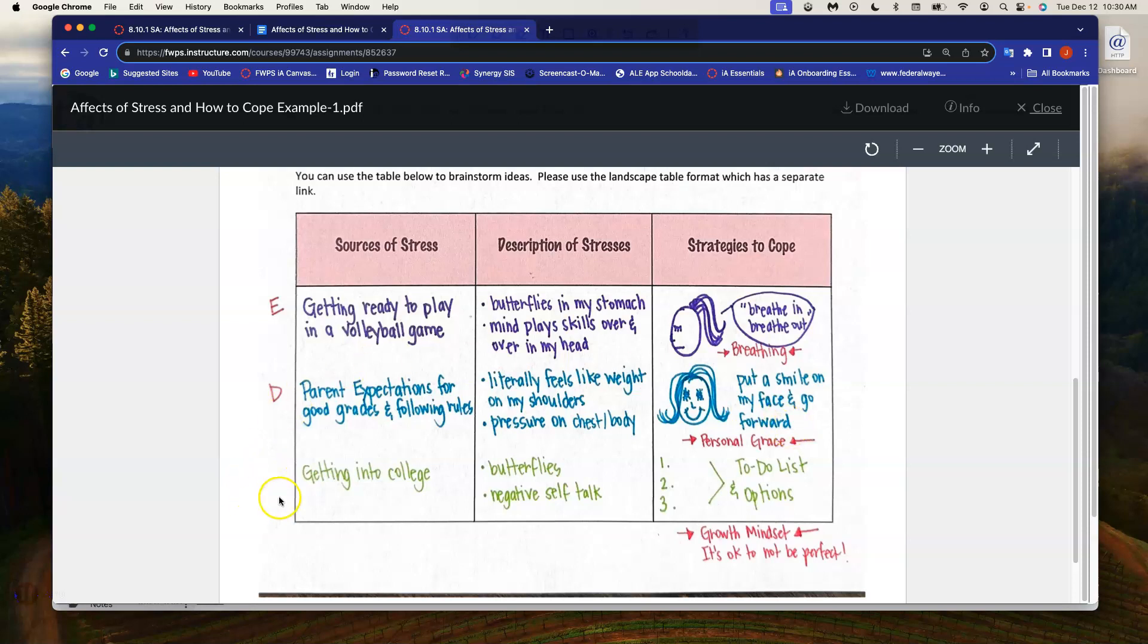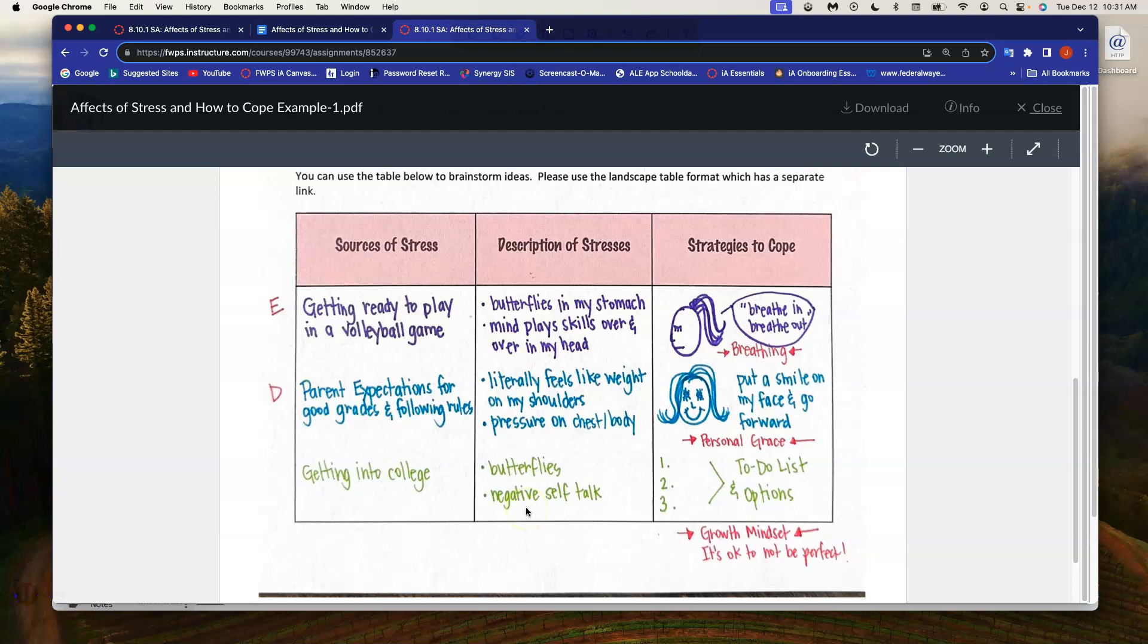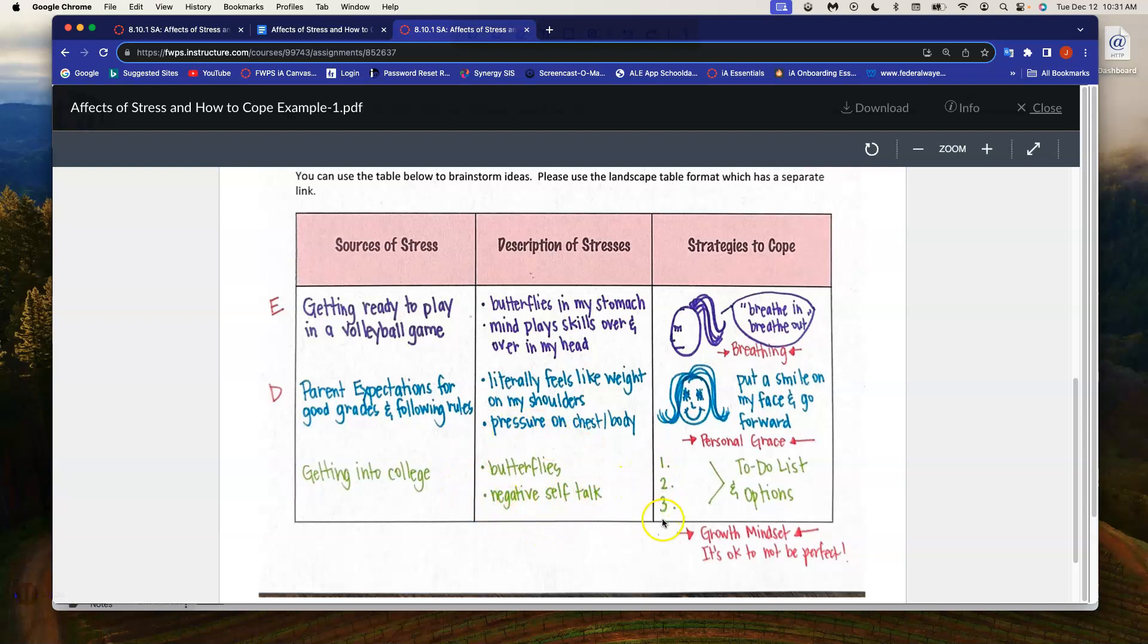The last part, I forgot my D. Getting into college was a source of stress, especially when I was a senior. Again, I might feel those butterflies in my stomach. I might tell myself, well, you're never going to get into that college or your test scores aren't good. Once again, this is distress. And so this is what is happening inside of my brain and my body. And then how would I cope with that?